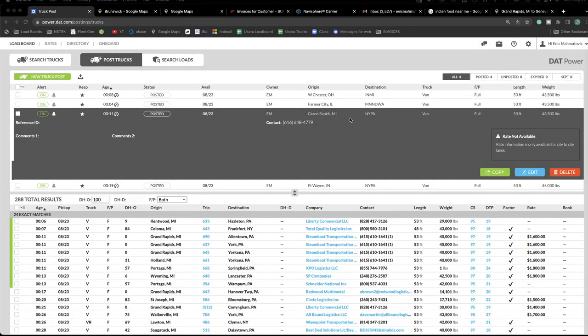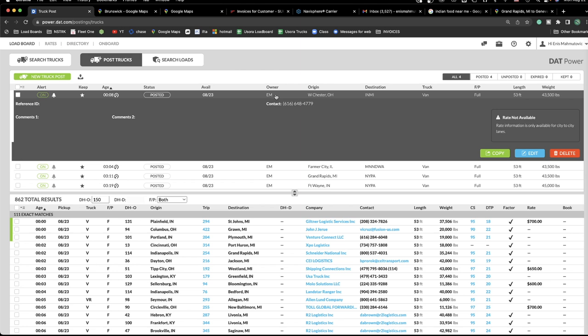If you have three or more dispatchers, all the accounts are connected. Dispatcher A posts a truck, and the other dispatchers don't have to repost the same one — they can all see who posted what, identified by initials. For example, my initials are EM; if someone has initials BB, you'll see that dispatcher BB posted that load. You can change, delete, or update any posting within the group, and brokers will only see one post.